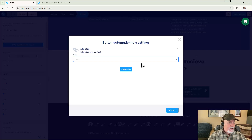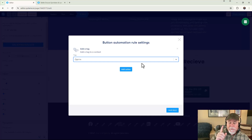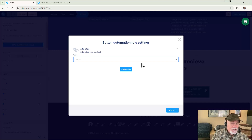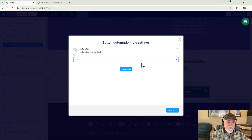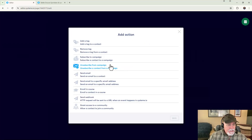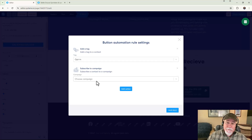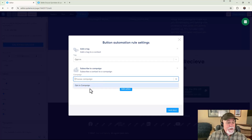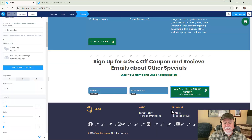Now add another action. Note: on the free system.io plan you can only have one automation rule, but you can add multiple actions within that rule. Add the second action: Subscribe to a Campaign. Click Choose Campaign and select our 'opt-in campaign.' Now go ahead and Save the Rule. Our opt-in form configuration is complete.